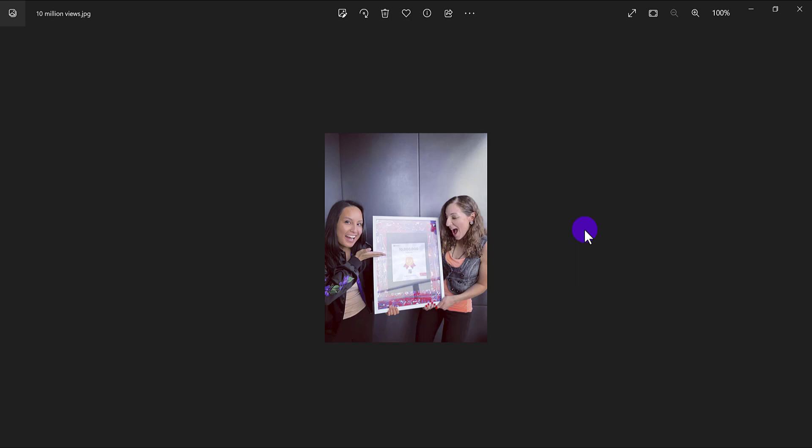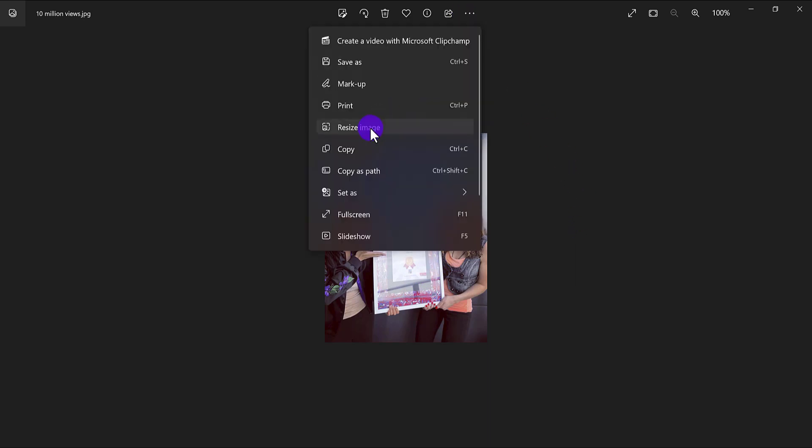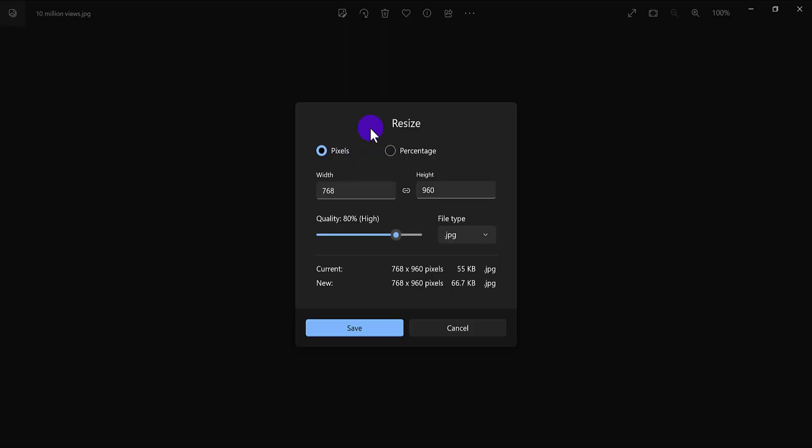So let's say I need to resize this photo. Click the three dots, go to resize image, and then from here, you'll be able to play around with the width and the height to either make it smaller or bigger. You can also change the file type from JPEG to whatever you want.